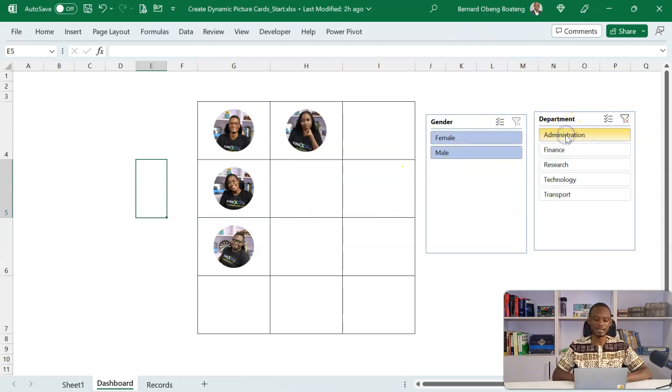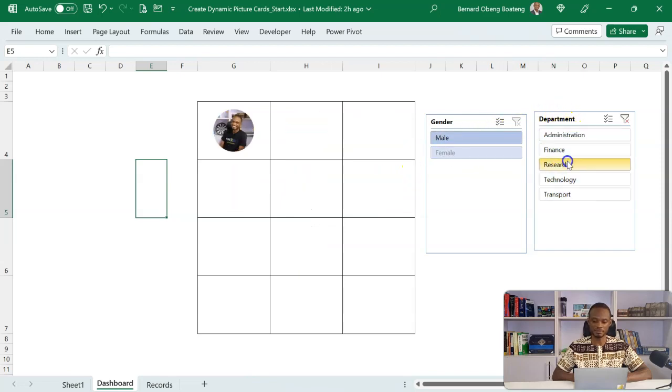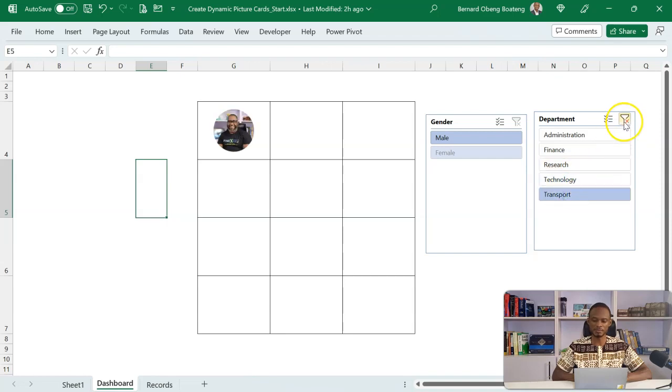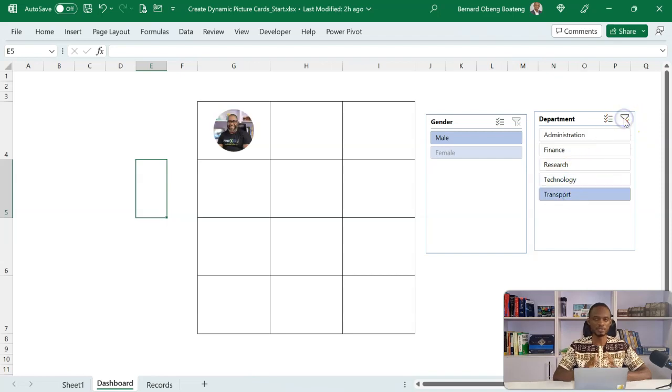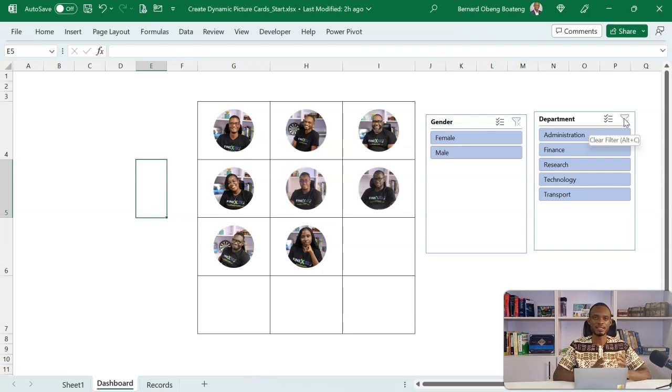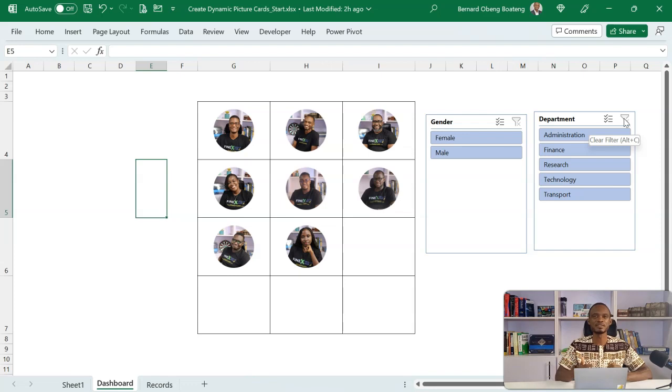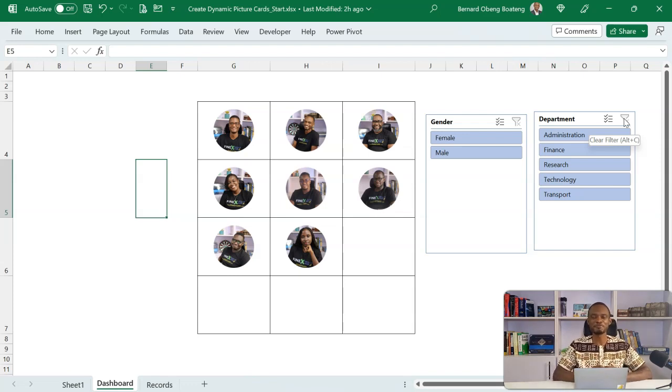I can analyze this by departments - research, technology, transport, and all that. So hopefully, you've got an idea on how you can now combine these new image features with the regular pivot tables and slicers to bring your dashboards to life. Hopefully, you've picked up some few lessons. Please practice and add it to your list of Excel tricks. Thank you so much for watching.